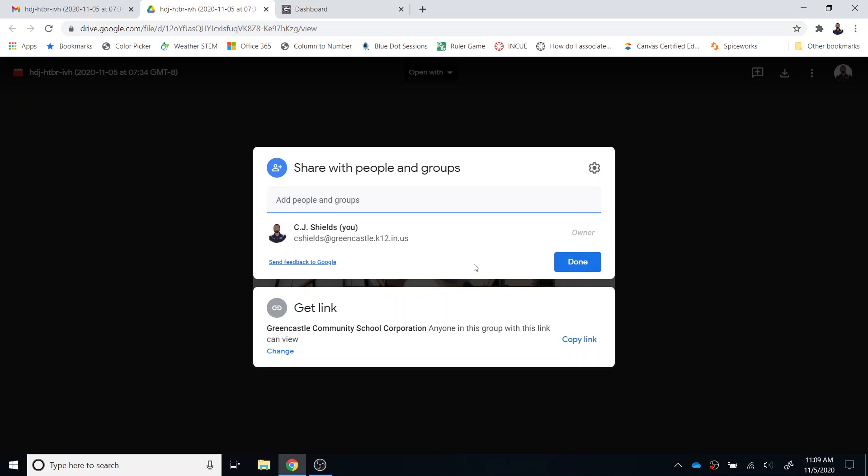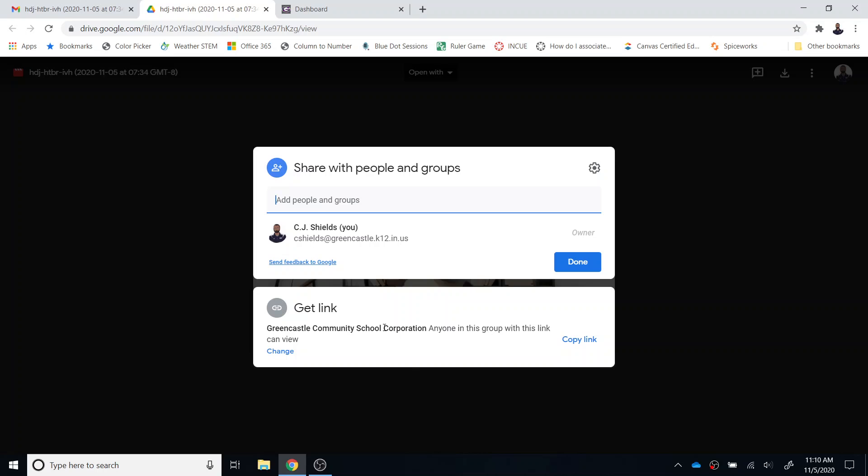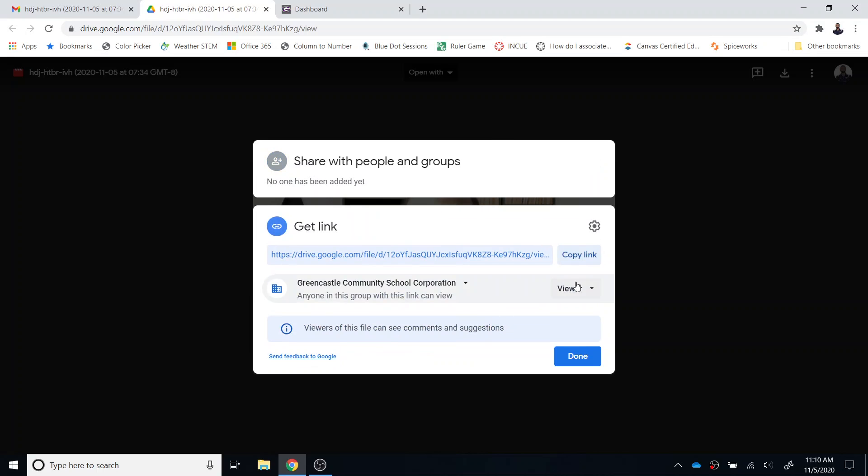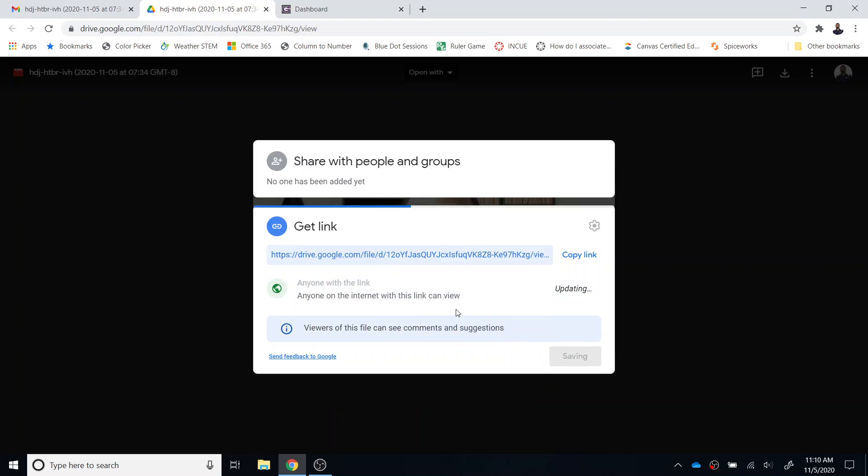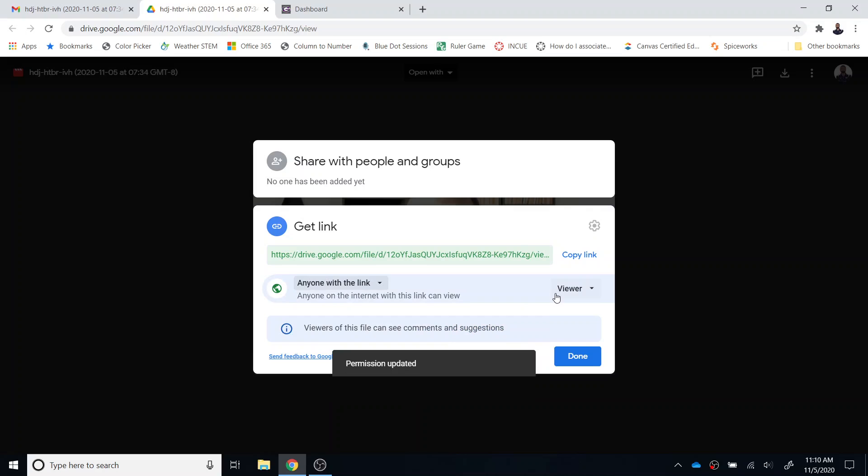Once you've chosen the share option, you will see the link defaults to anyone in Greencastle Community Schools can open the link. That will work in most cases, however, especially the younger grades, sometimes students are watching on a parent device, so we want to change that. We're going to select change and then change this to anyone with the link. That's the best practice to make sure that no matter what device a student is on, they are able to watch.